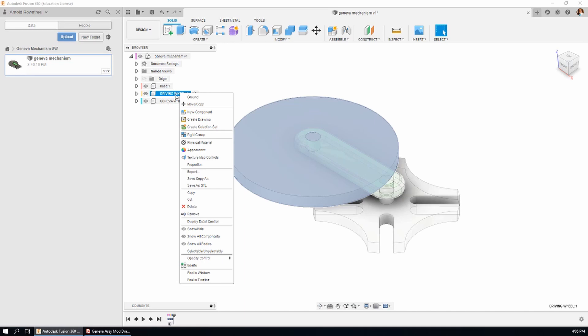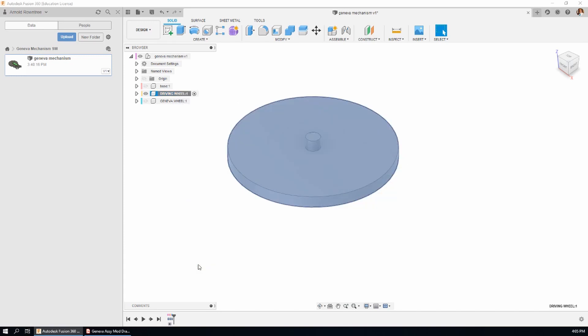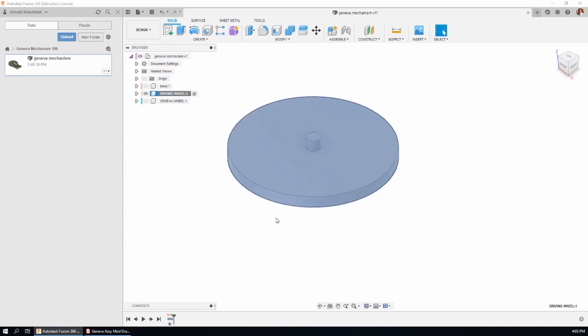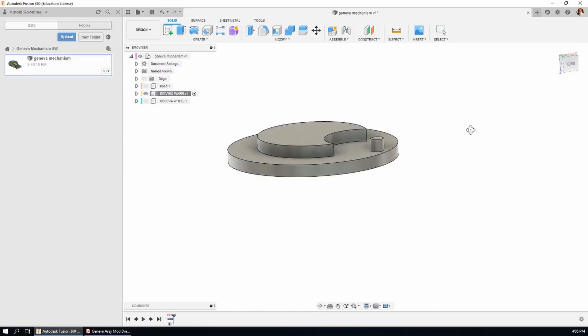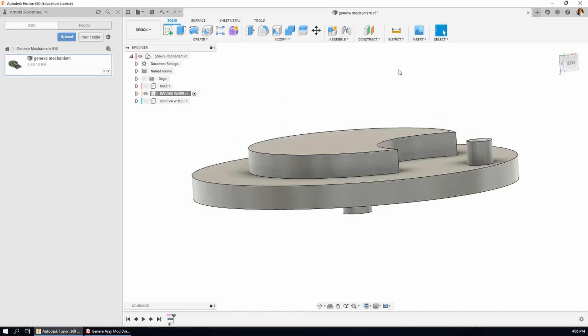Right click on the component and go down to isolate and left click on that option. It hides the rest of the model. Click in the window somewhere to take off the grey.